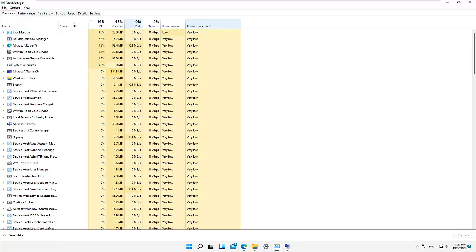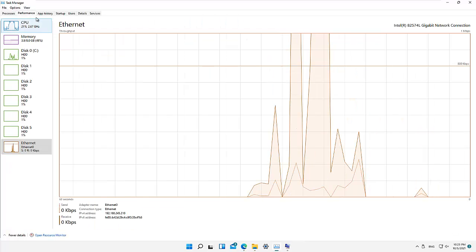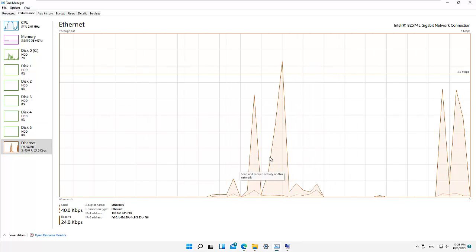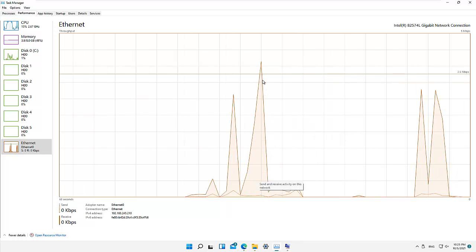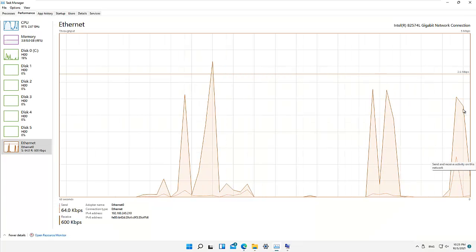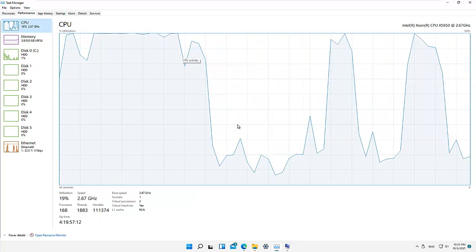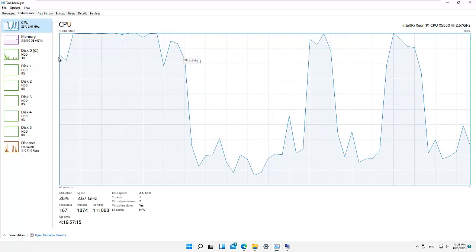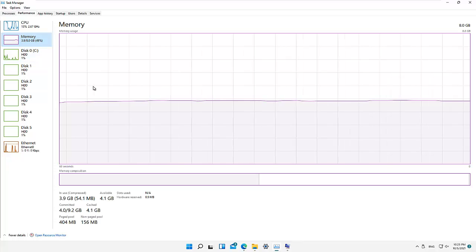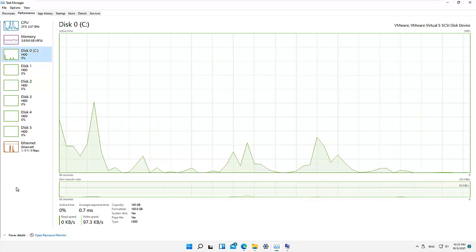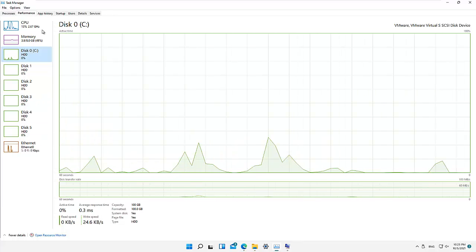If I go to the Performance tab here, we can see a general overview. You can see when I open the browser, this is what happens — my network usage goes up and then comes down again. So if I open and close it, you can see the network just skyrockets and then goes back down. With the CPU, we can monitor its usage here. My memory is stable at about 49 percent and my disk is at zero percent — that's good.